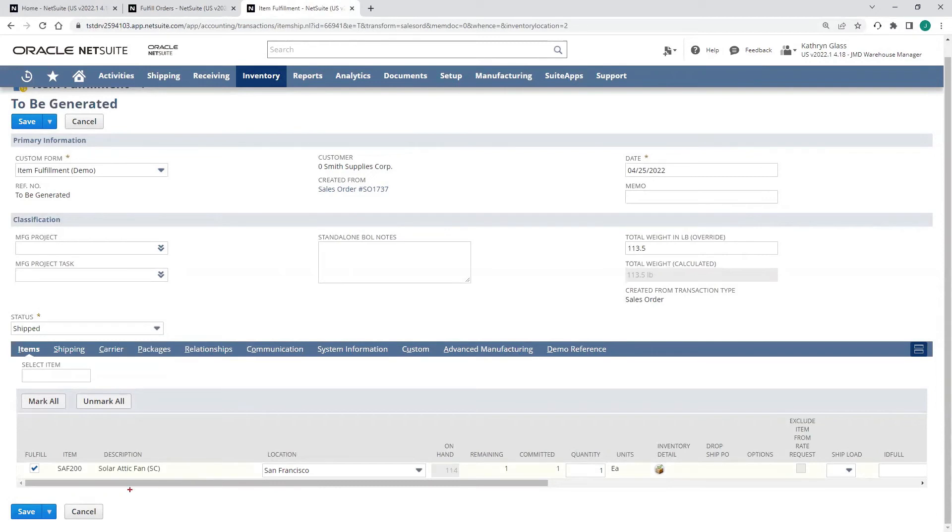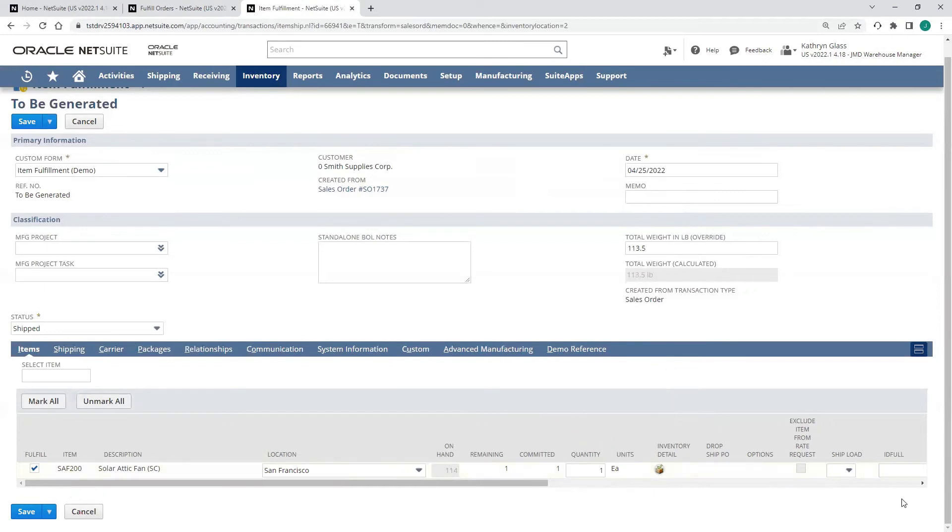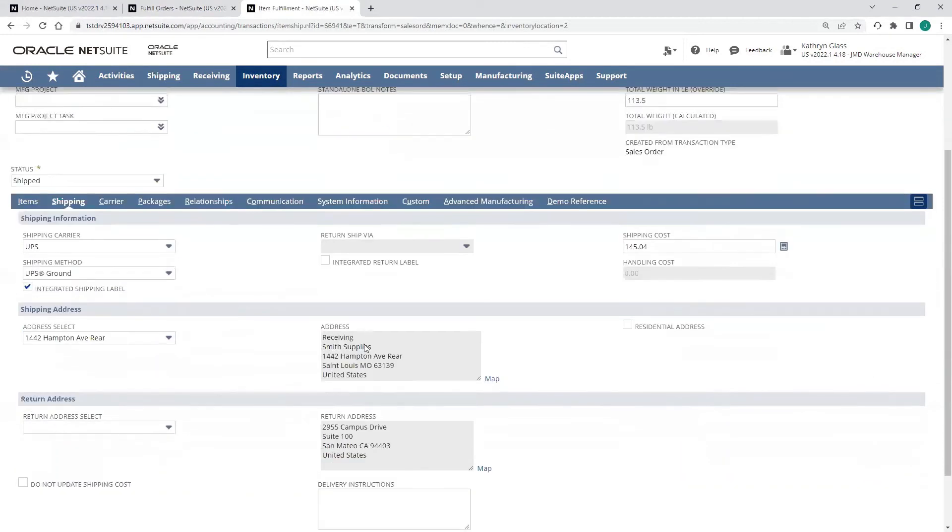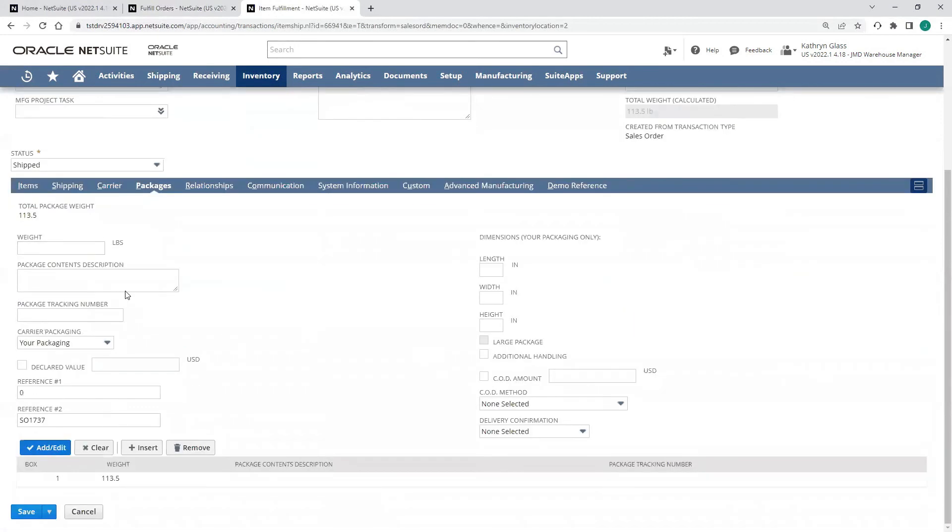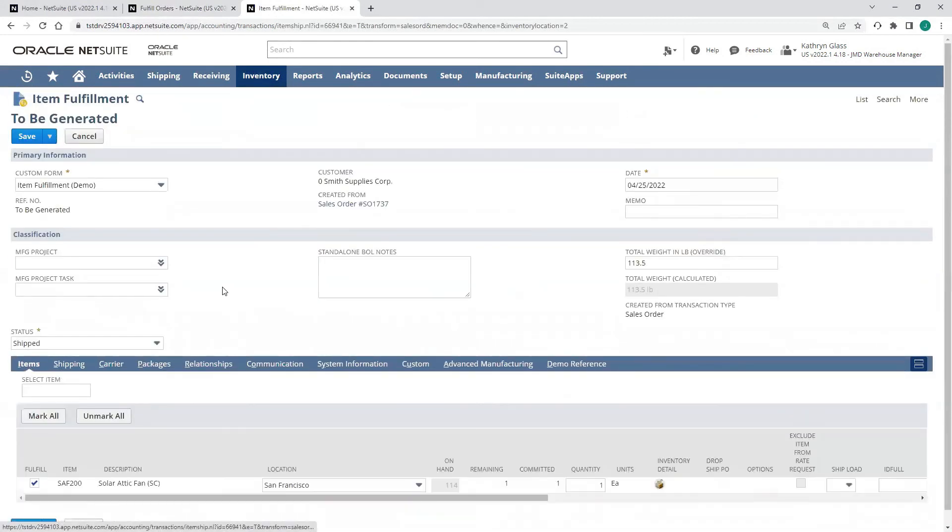Down on the line level, we can see our item. It's defaulted to the right location. The quantity I can override if I need to. And then inventory detail, if we are capturing data like serial numbers or lot numbers, we'd be able to see that in there. All my shipping information is going to pull through from the order or from the customer record, including our ship to address. I can also see information about the packages that are going to be included in this shipment.